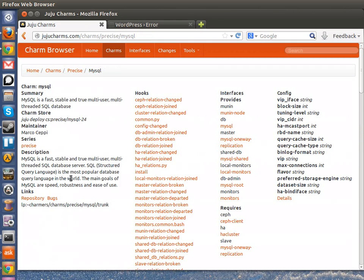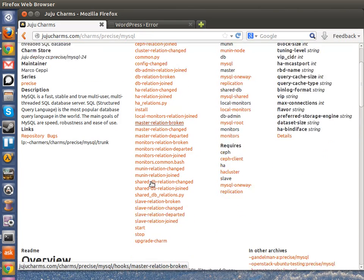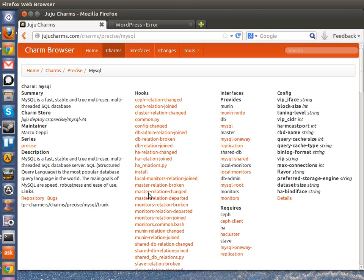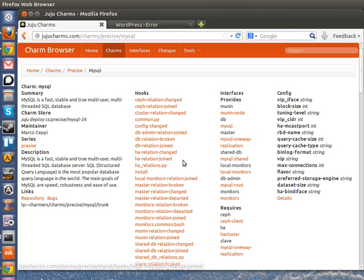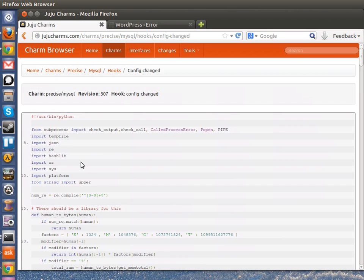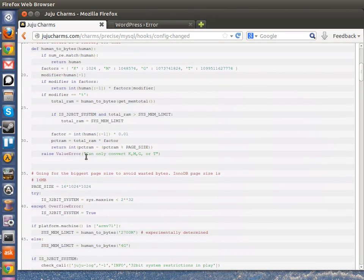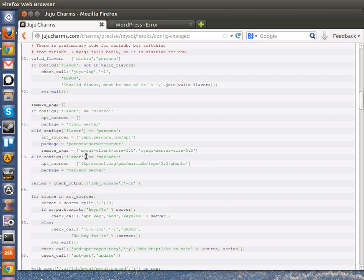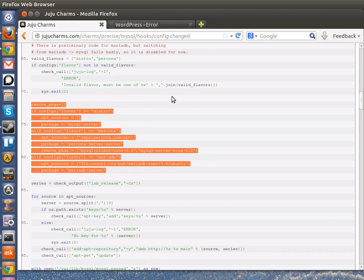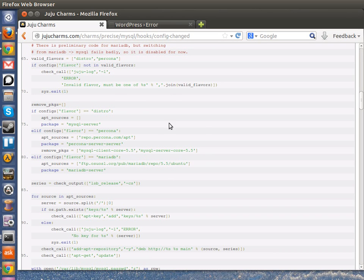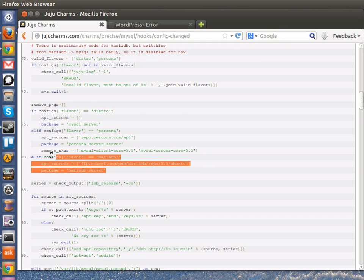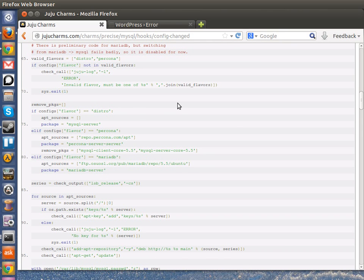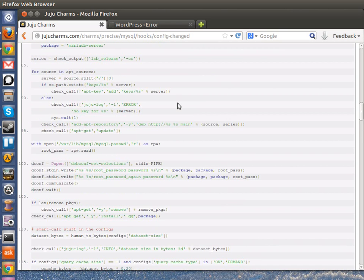since the source code is available to all of them, you can actually look at the hooks on where I believe this is a config change on what the charms actually do. So as you can see here, it's just switching out the app repository and replacing the packages. There's even a placeholder here for MariaDB as well.